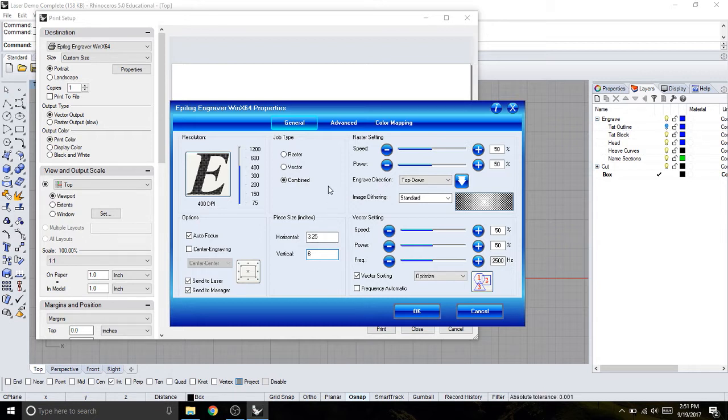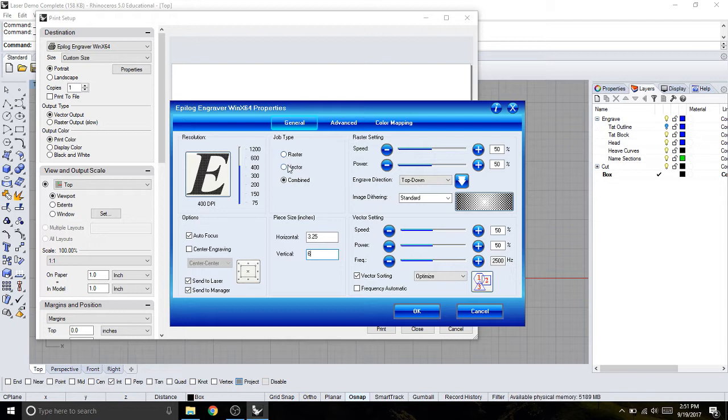Remember I'm going to make it a little bit larger just to make sure that everything cuts within that material size. Now the next thing is this job type. This is essentially telling me whether I want to engrave something, whether I want to cut something or do both. For this file, I'm just going to do both.